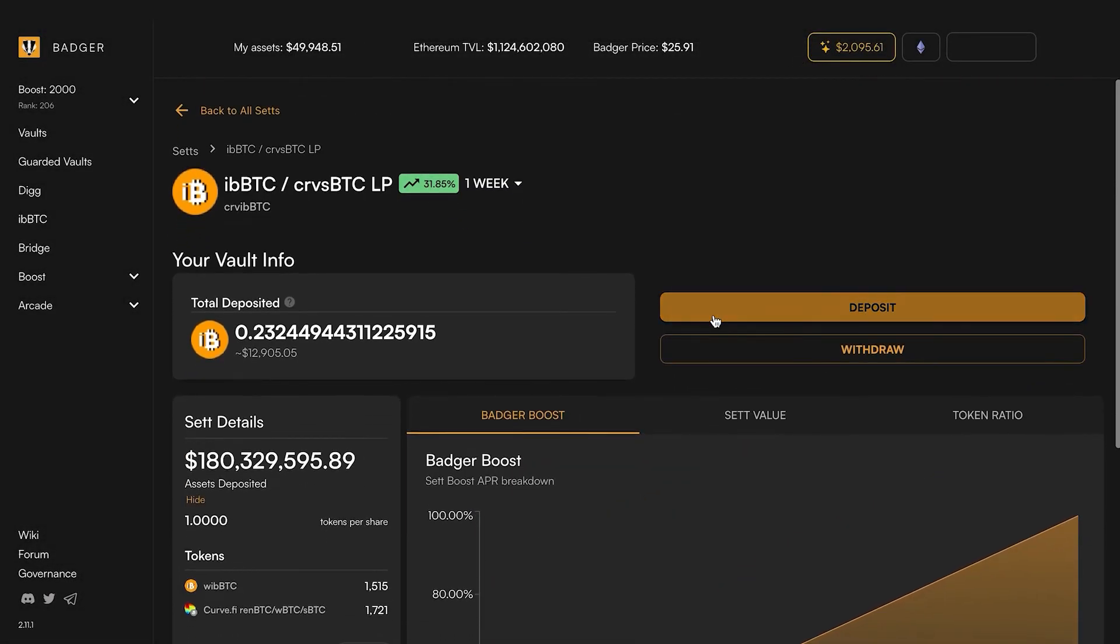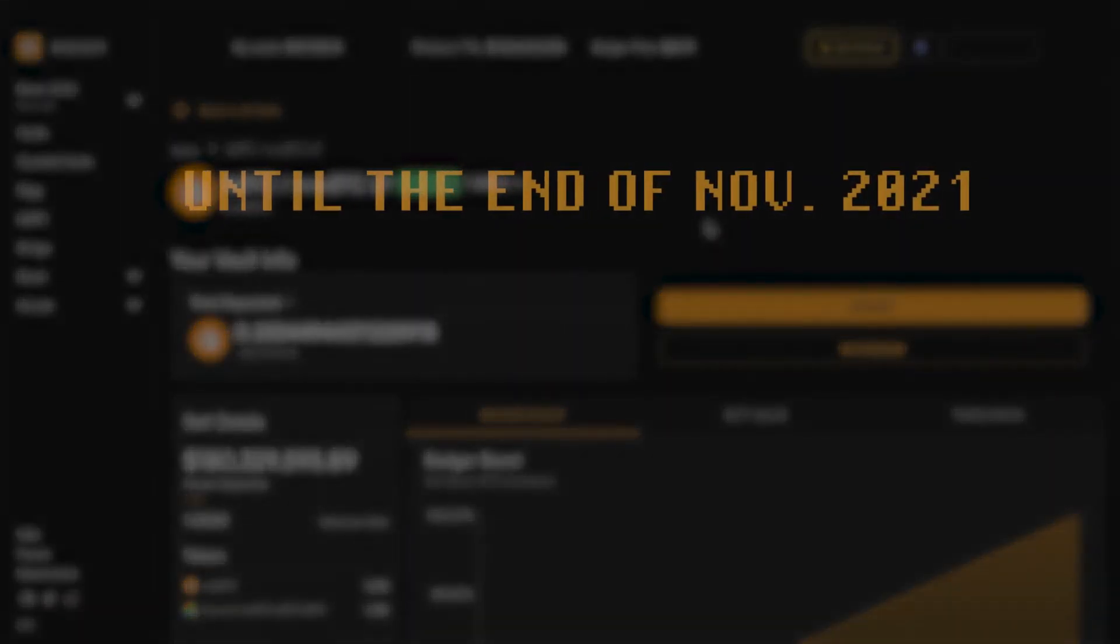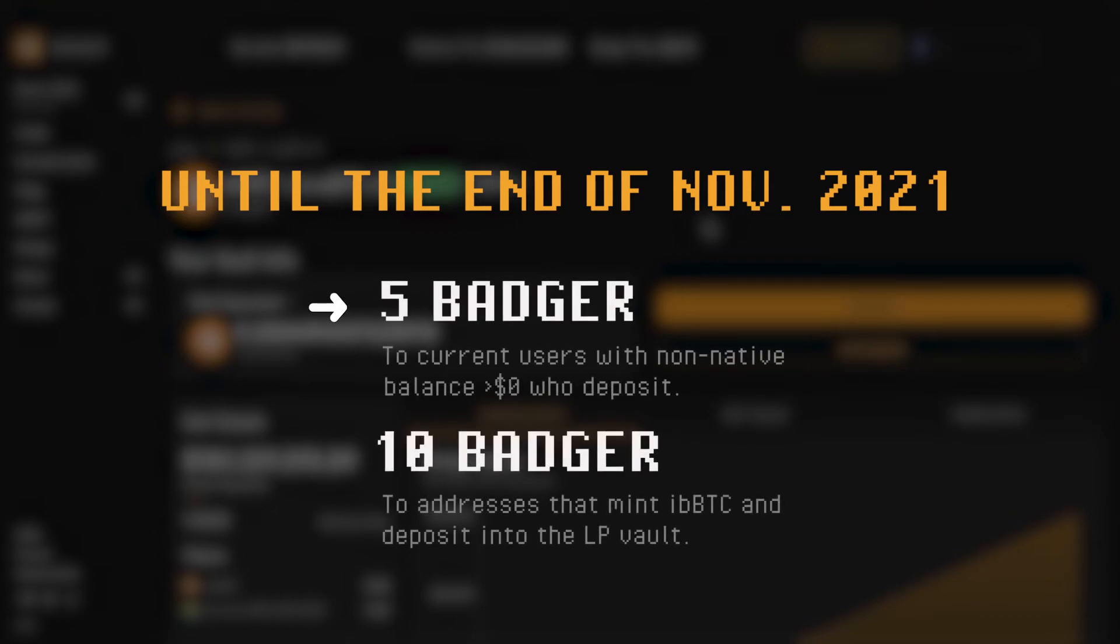Now I'm earning four layers of reward: the curve LP fees in addition to the Badger rewards in addition to the CVX CRV and vote locked convex tokens.